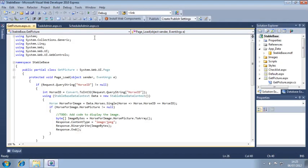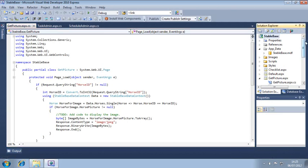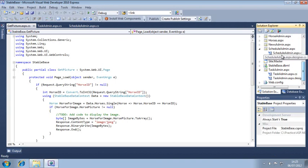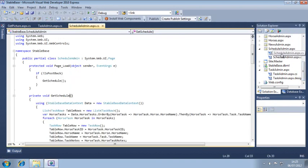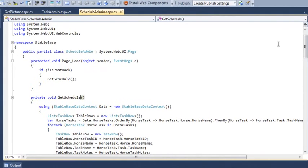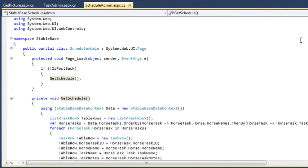And open the CodeBehind file of ScheduleAdmin.aspx. The GetSchedule method on this page creates a list collection of task row objects in order to display a schedule on the page.